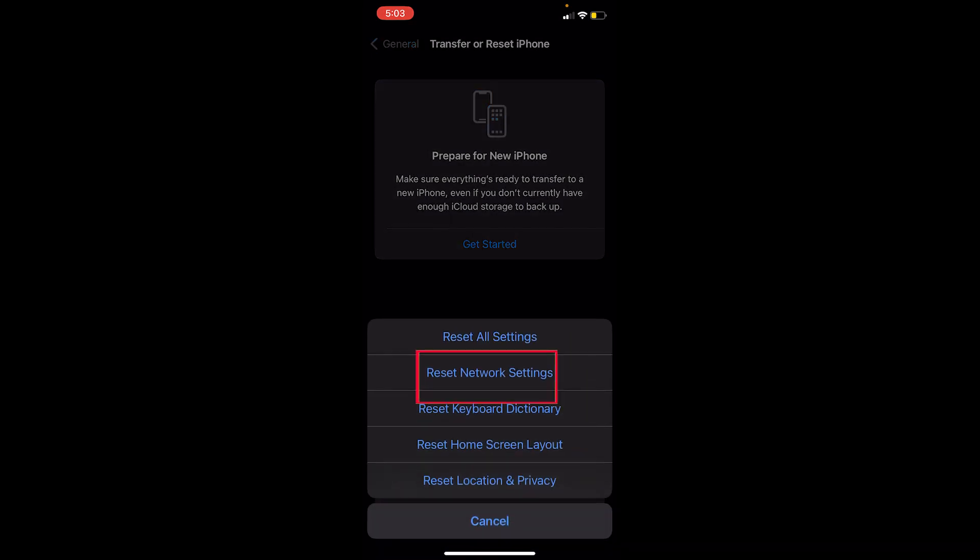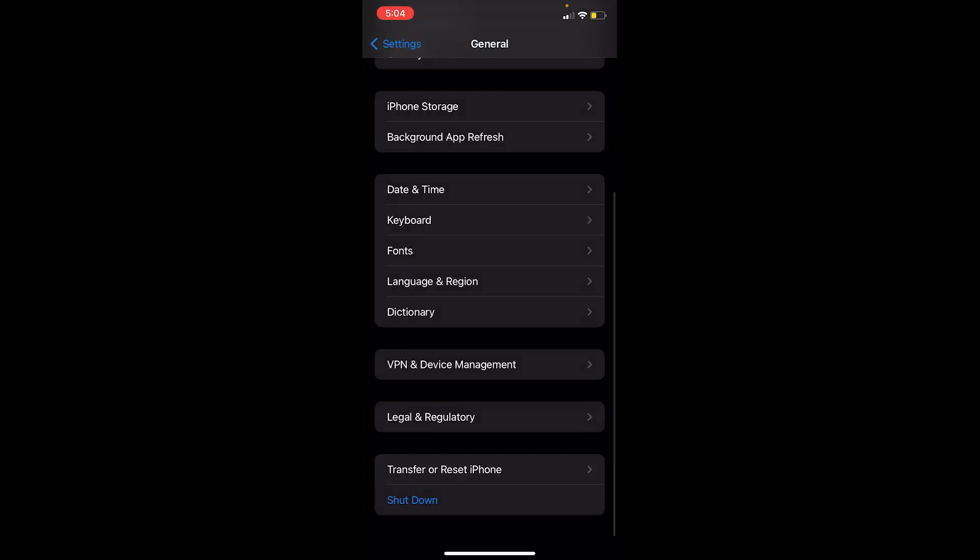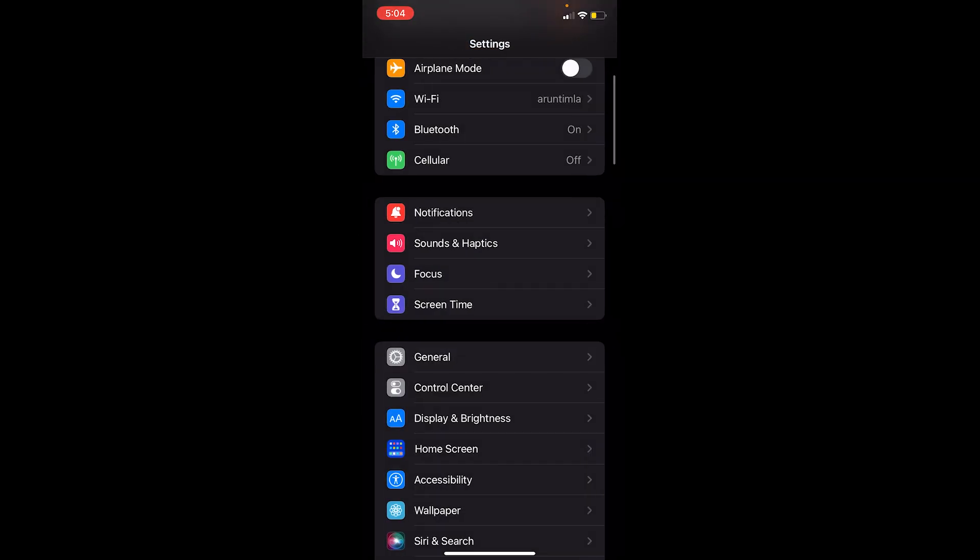Once you choose that, it's going to ask you for your iPhone's password. After entering your password, your network settings should be reset. Now if you go to Show My Caller ID, your Caller ID will be shown and you should be able to turn it off.